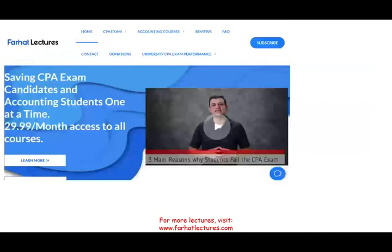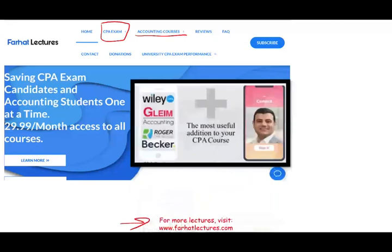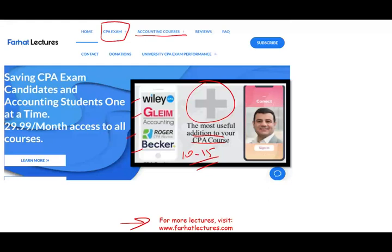Before we start, I would like to remind you that if you are an accounting student, and specifically if you are a CPA candidate, I strongly suggest you check out my website, farhatlectures.com. My website does not replace your CPA review course, whether you are taking Becker, Roger, Gleim, or Wiley. I can be a useful addition where I can add 10 to 15 points because I explain the material in more detail. Are you willing to risk $29 or $30 for a month to try out my subscription? Your risk is $30; your potential return is passing your CPA exam.